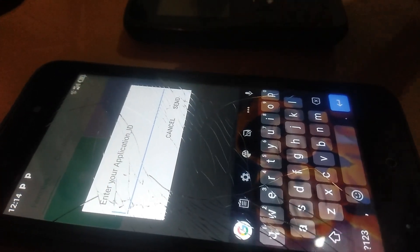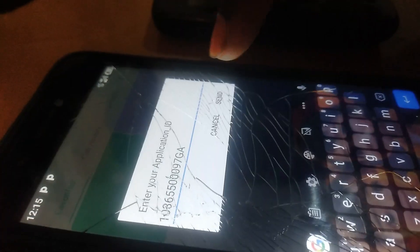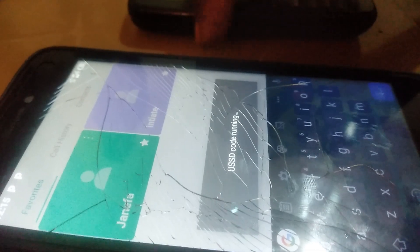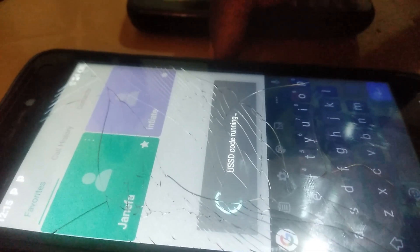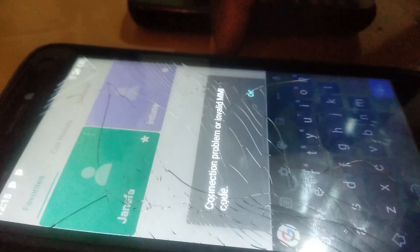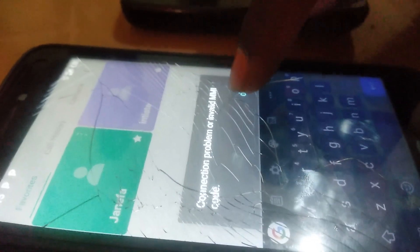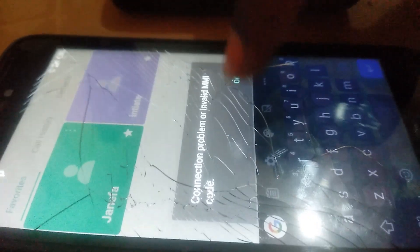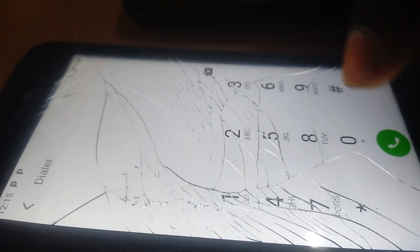I provide the application ID and after entering it, I click to request. There were some connection problems with the network, so let me repeat the step.